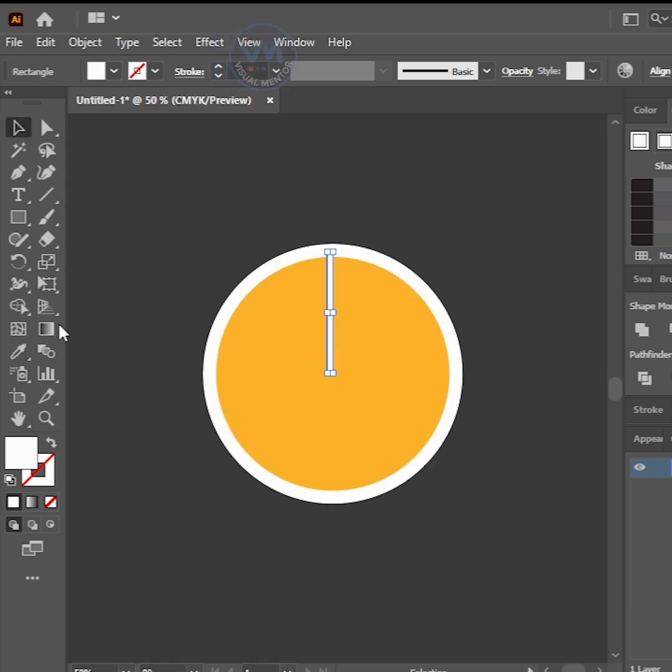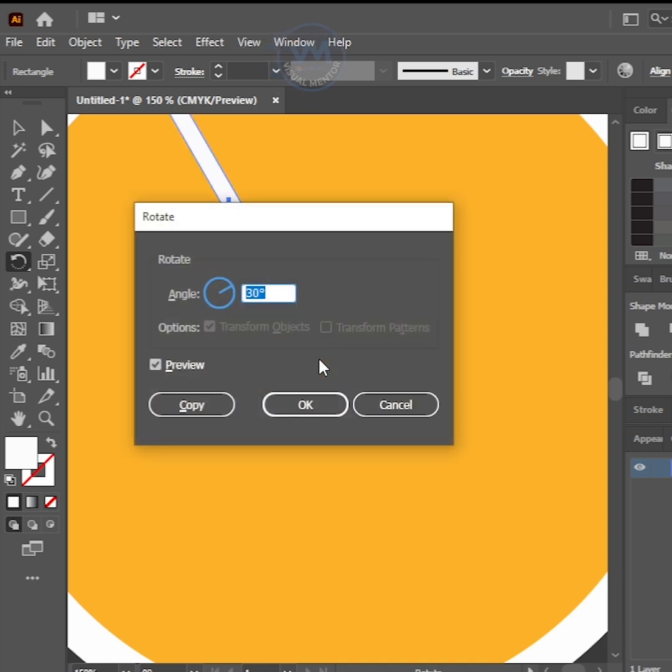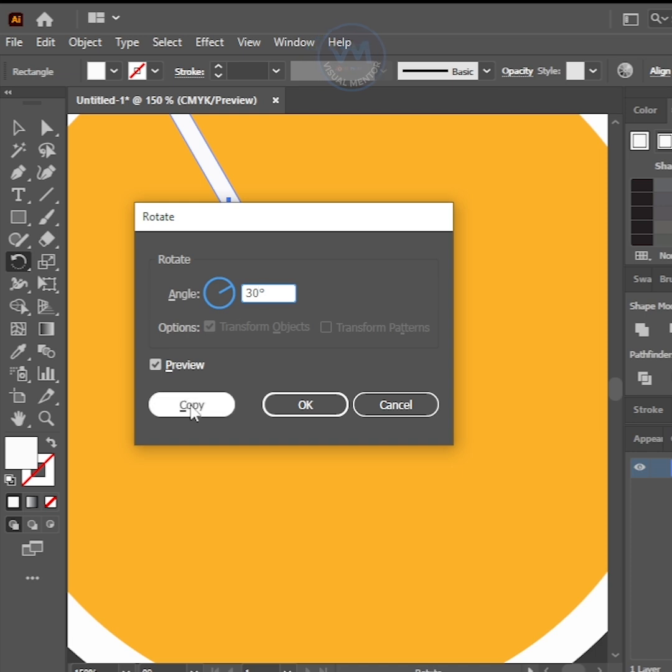Then select Rotate Tool, hold Alt key, and click bottom center of the rectangle. Now change angle to 30 degrees and click Copy.